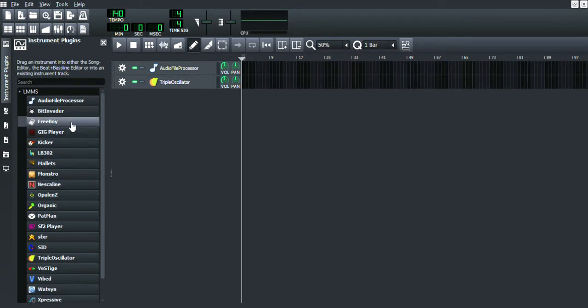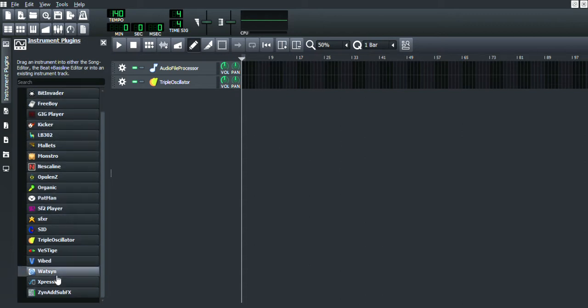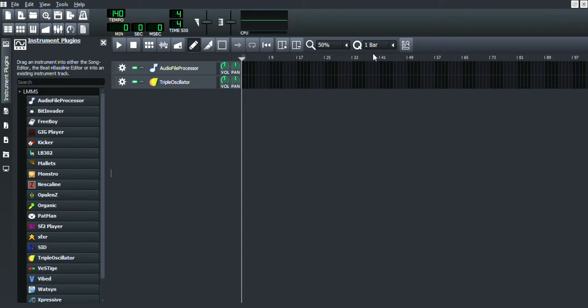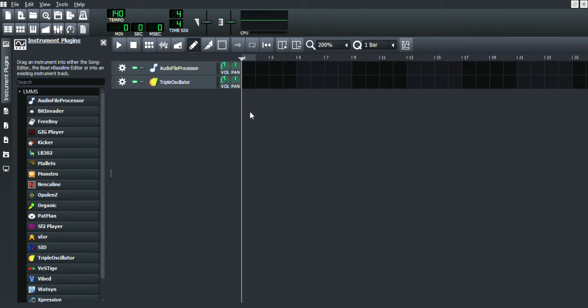I think NES, Freeboy, and Bit Invader also have it. I don't use those that often. Just try and see what works.